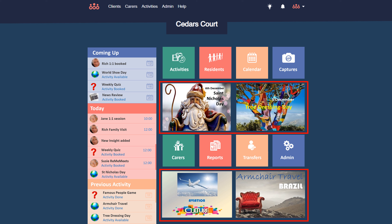REMI suggests four recommended activities for the week. These might include a weekly news review, a new quiz, 50 years ago today, or a travel show. REMI has something for everyone, all available at a click of a button, and they're free.